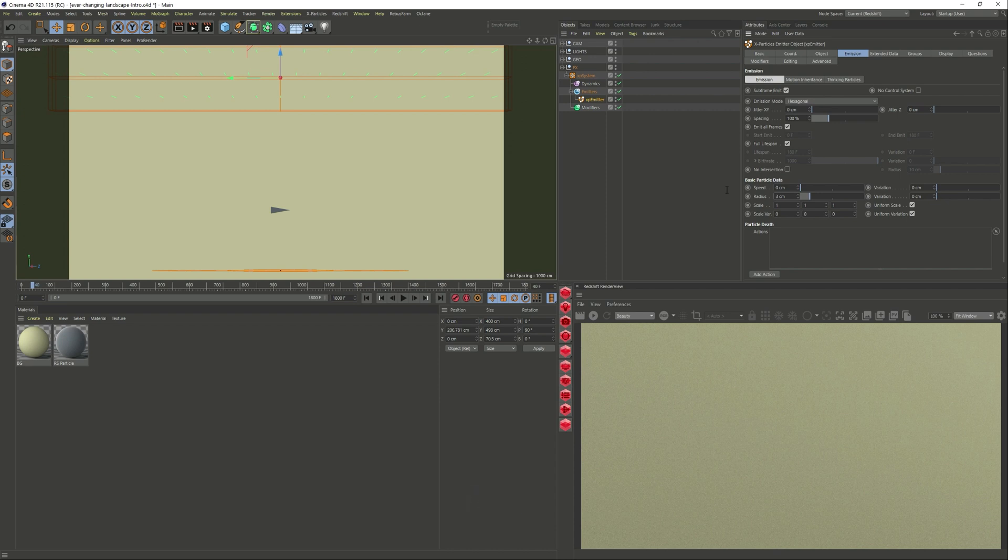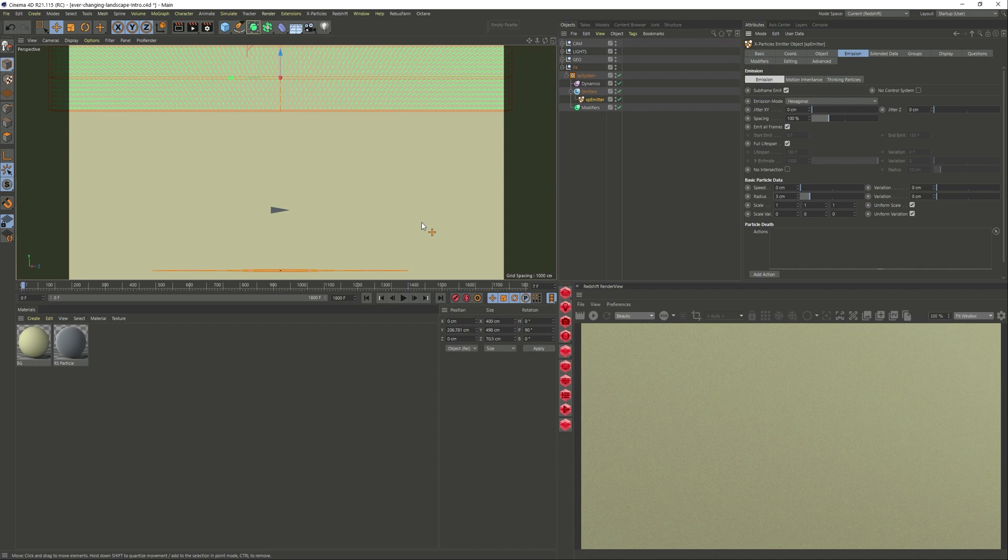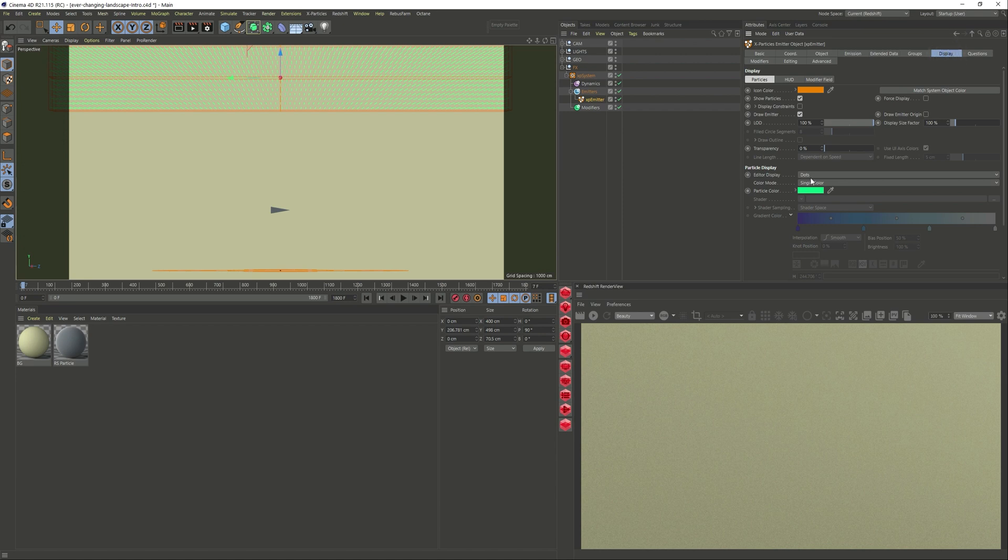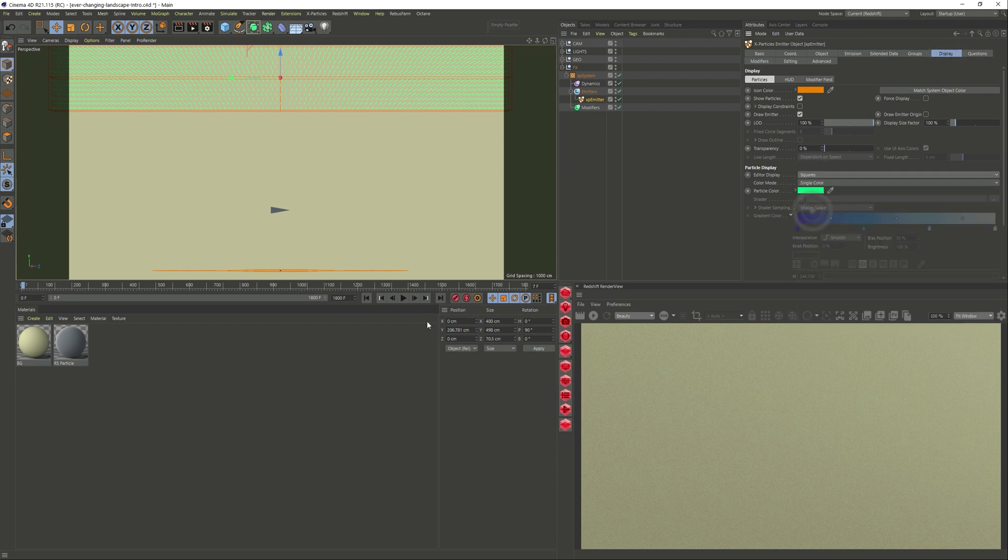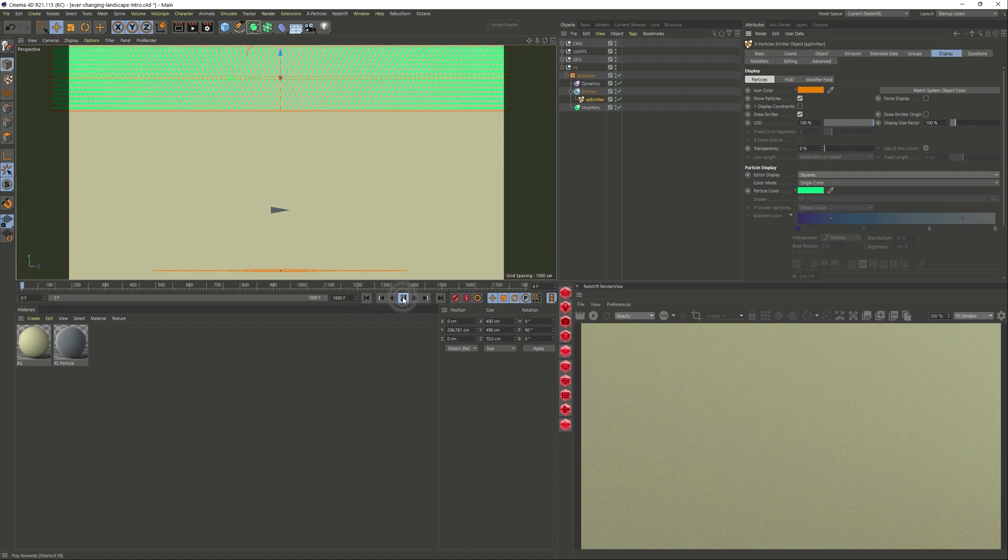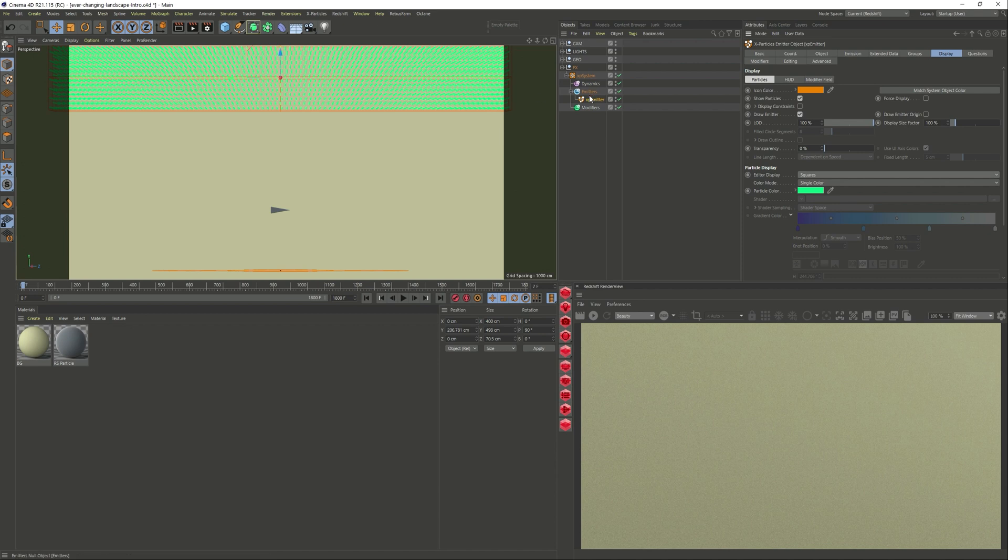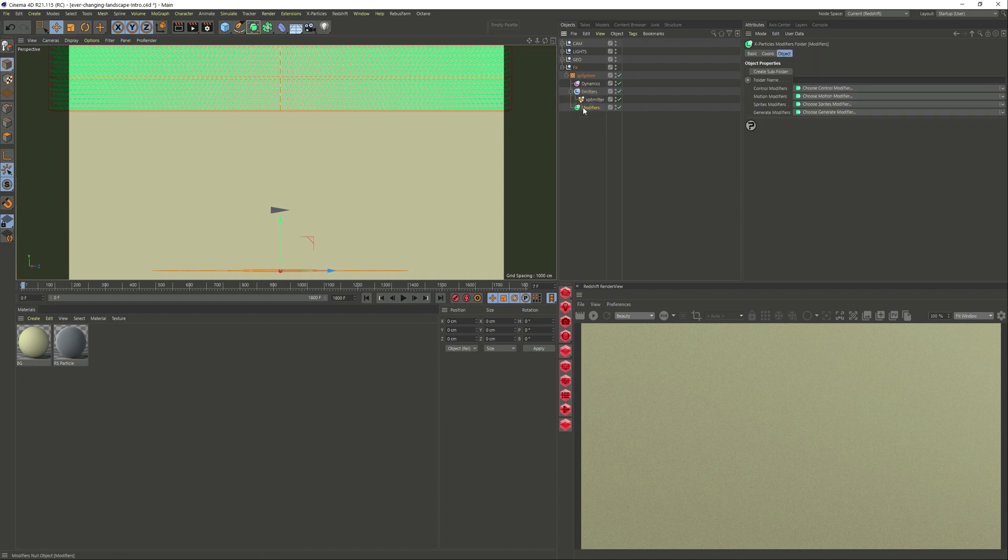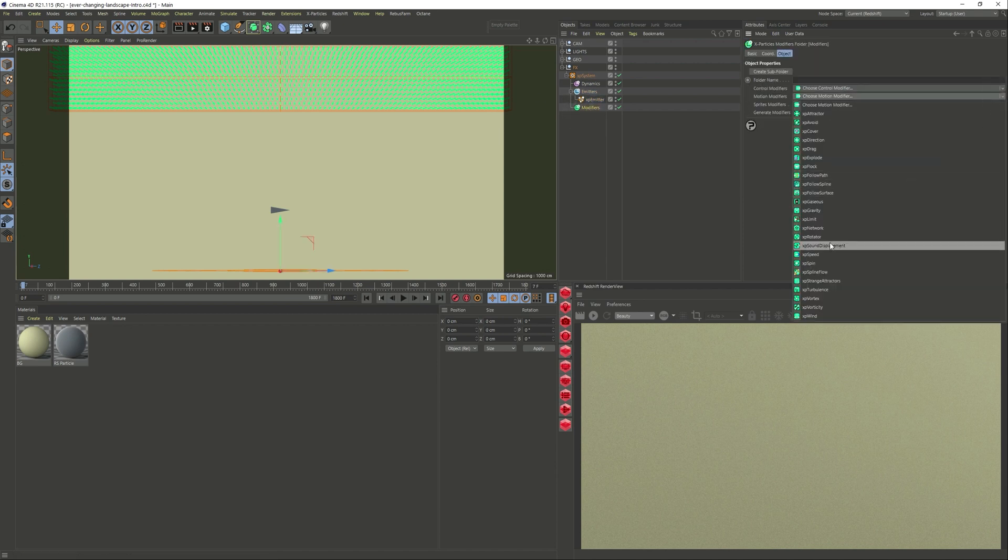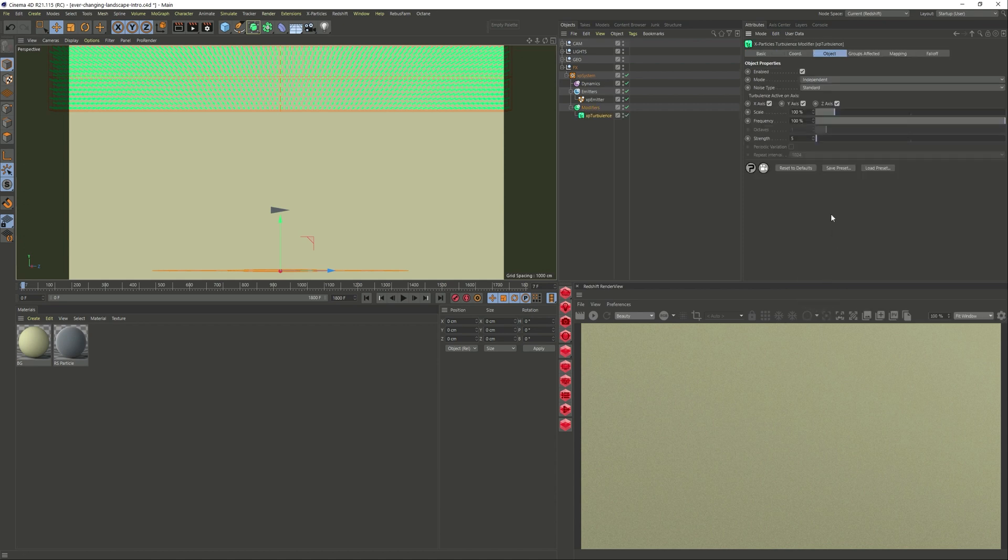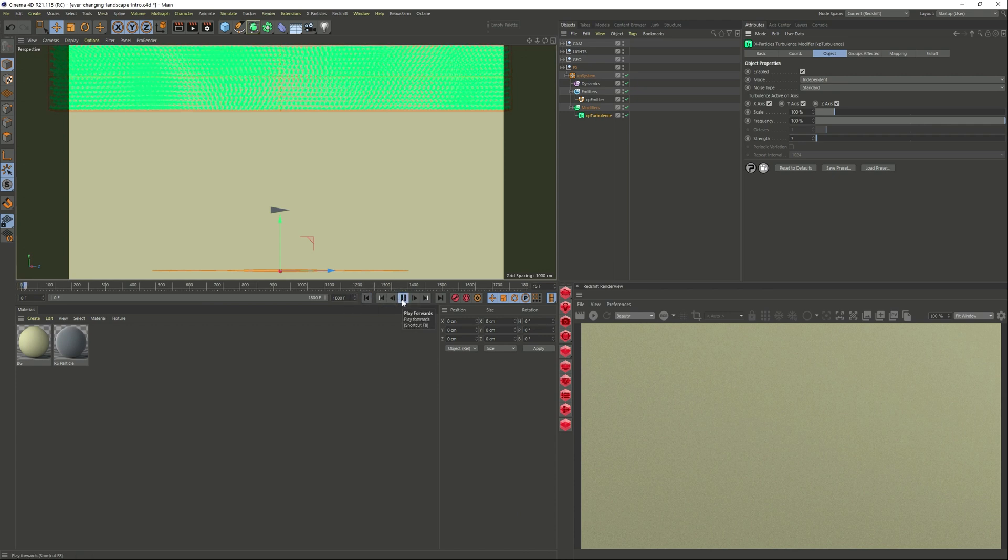Let's preview it again. Let's quickly go to display and change it to squares. I wanted them to move around, so obviously my first thought was let's use turbulence. Modifiers, XP turbulence. I left it pretty much at the default. I just bumped up the strength a little bit. This was a bit of playing back and forth to understand what I wanted.